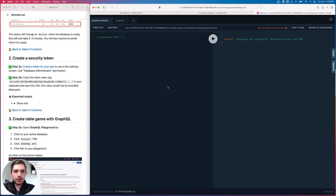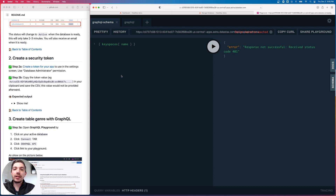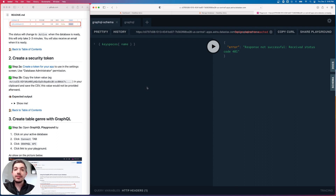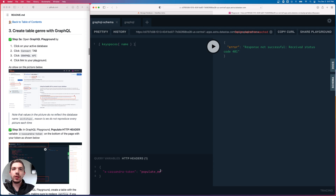Now we have a GraphQL playground. It has two different tabs: a GraphQL Schema tab and a GraphQL tab. The GraphQL Schema tab is where we do our DDL commands — defining our schema and creating tables. The second tab is where we insert and query data. First, we need to authenticate: go down to HTTP Headers and replace 'populate me' with your Cassandra token, and the error will be gone.